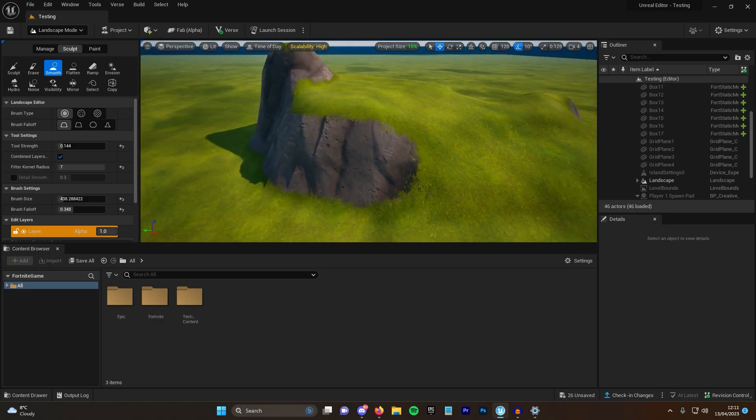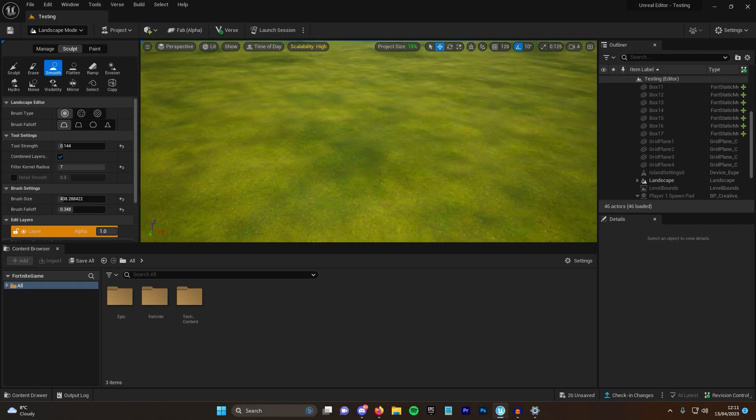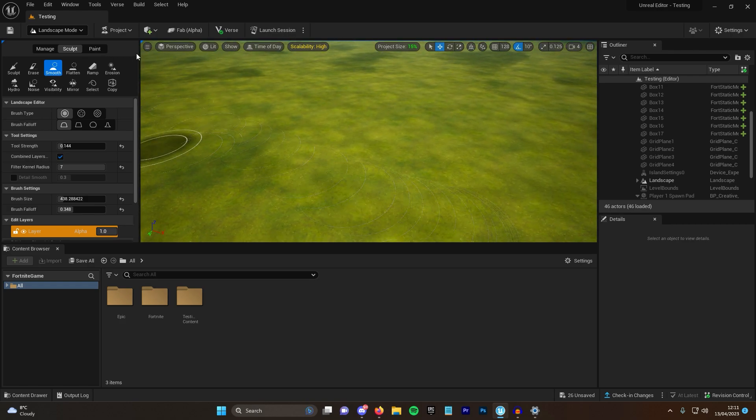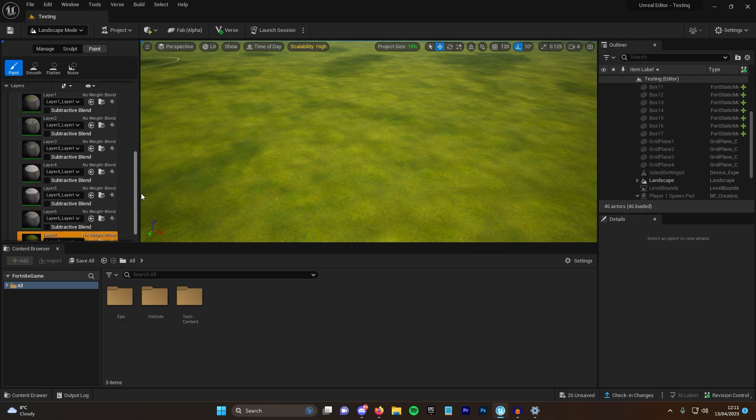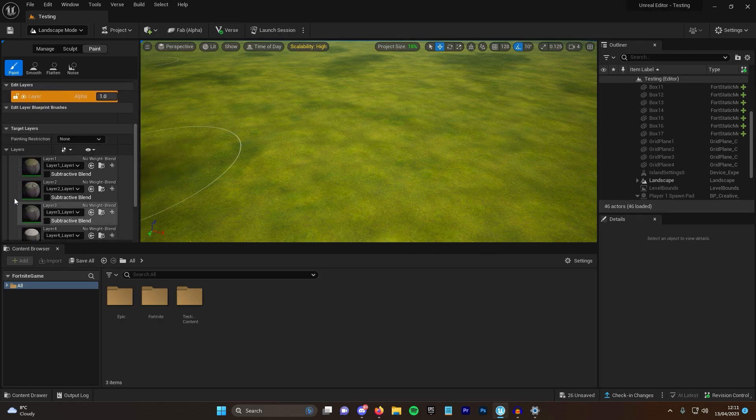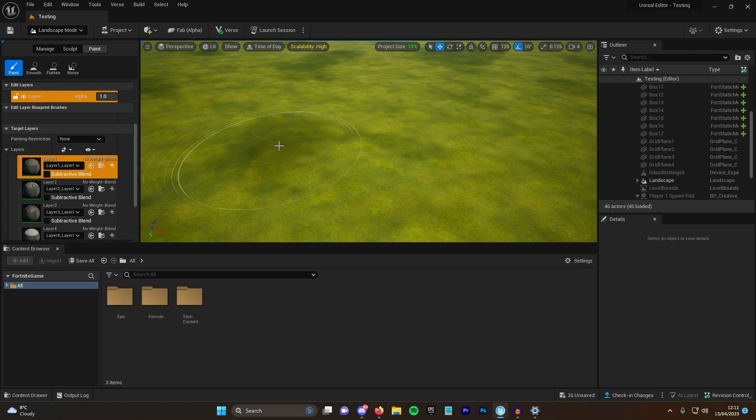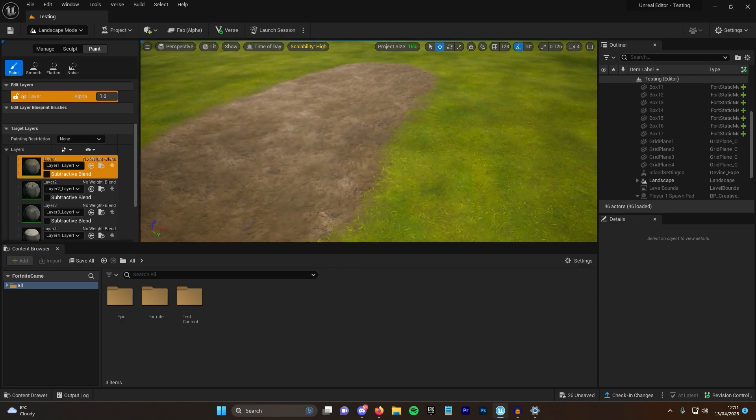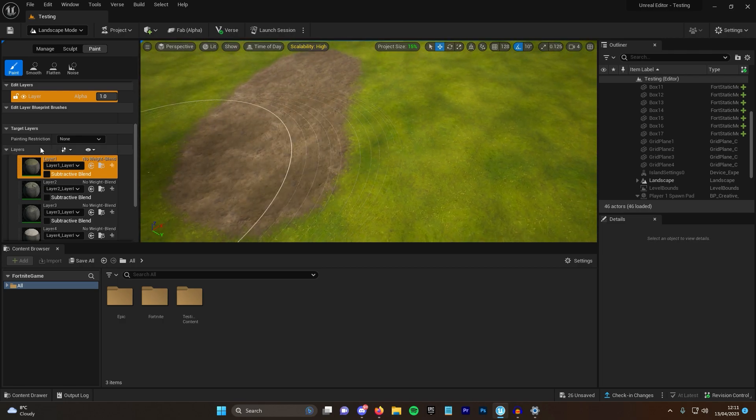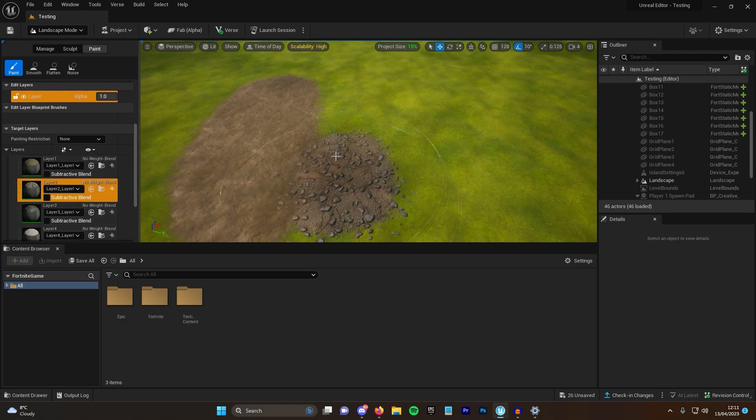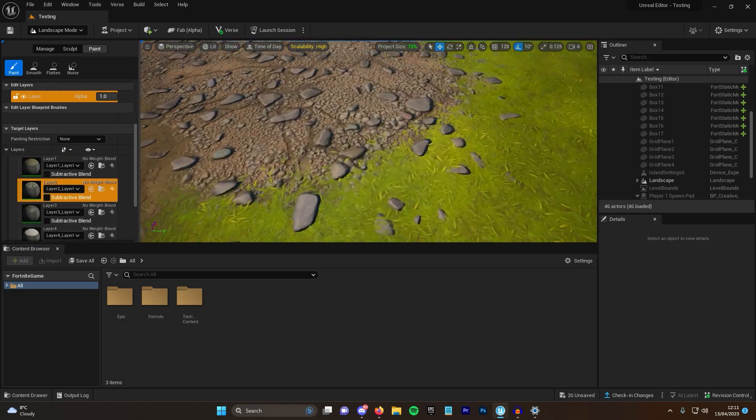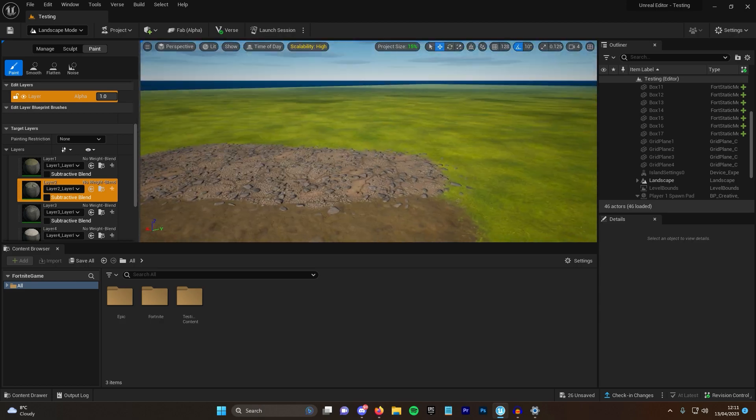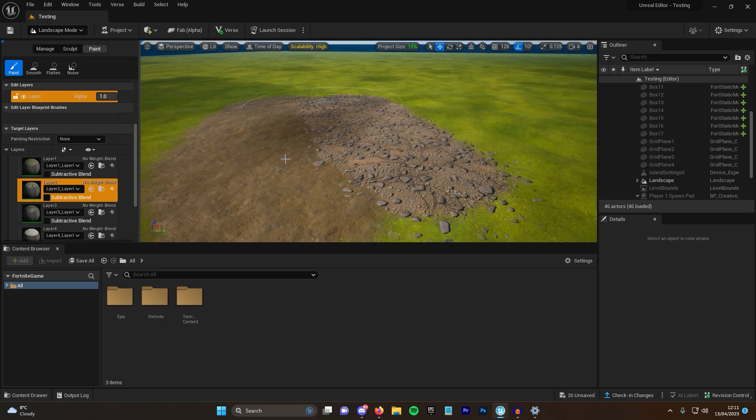But there's actually a ton of different painting layers that you can add. So if we go over to the paint side, we'll see we've got quite a lot of layers that we can paint. So let's just go through them one by one. The first one is some sort of mud. We then have the second one which is some sort of rocks.